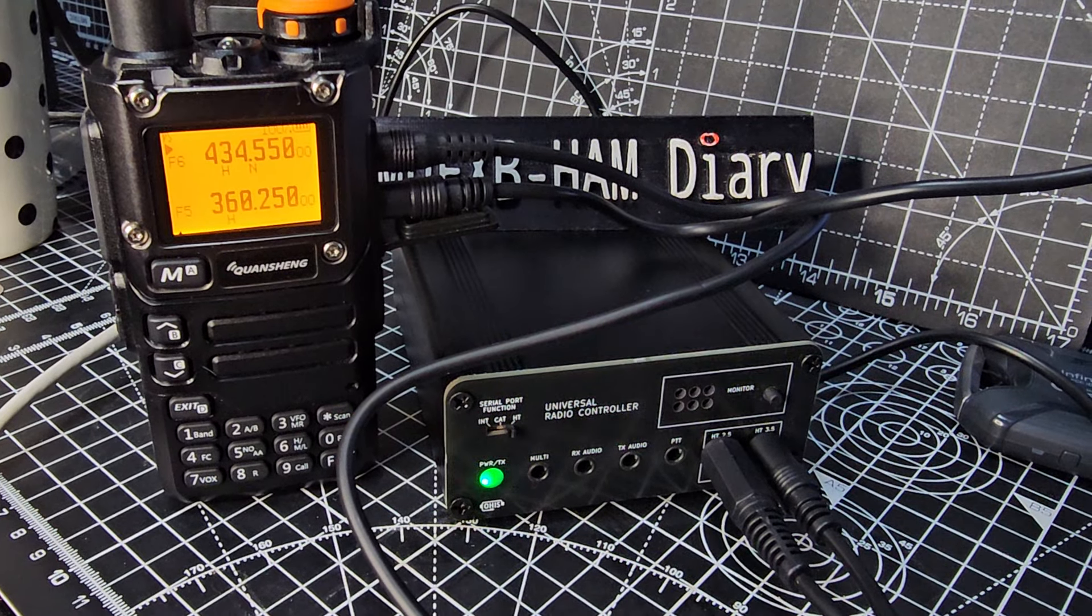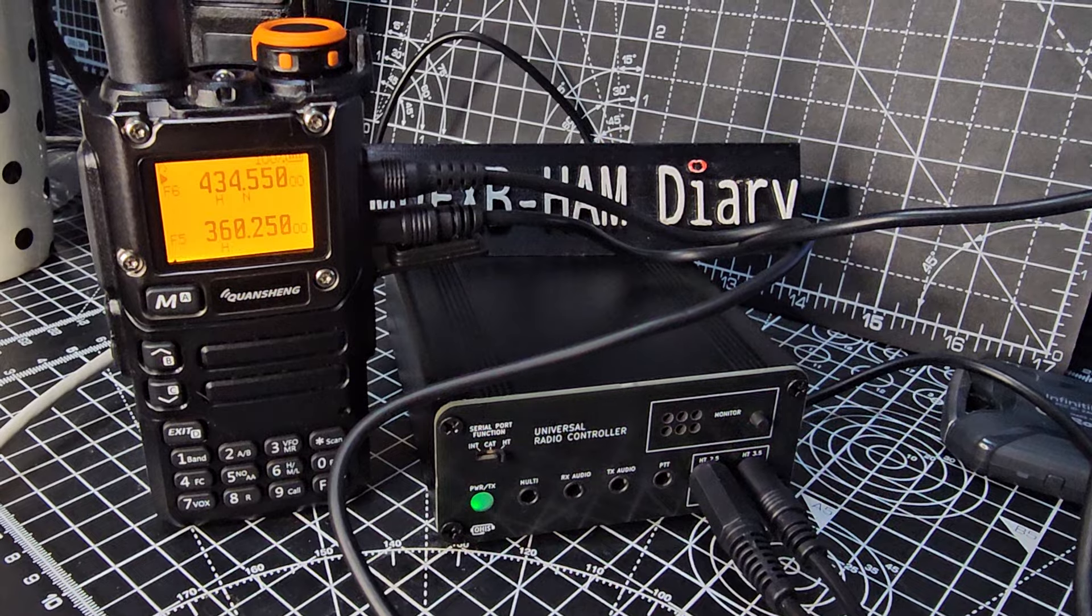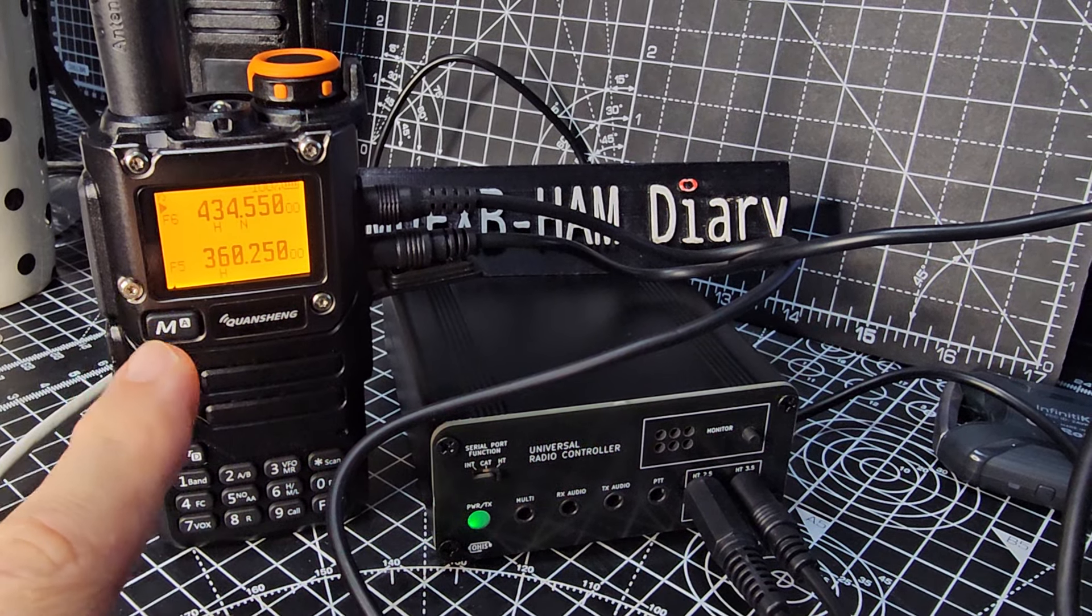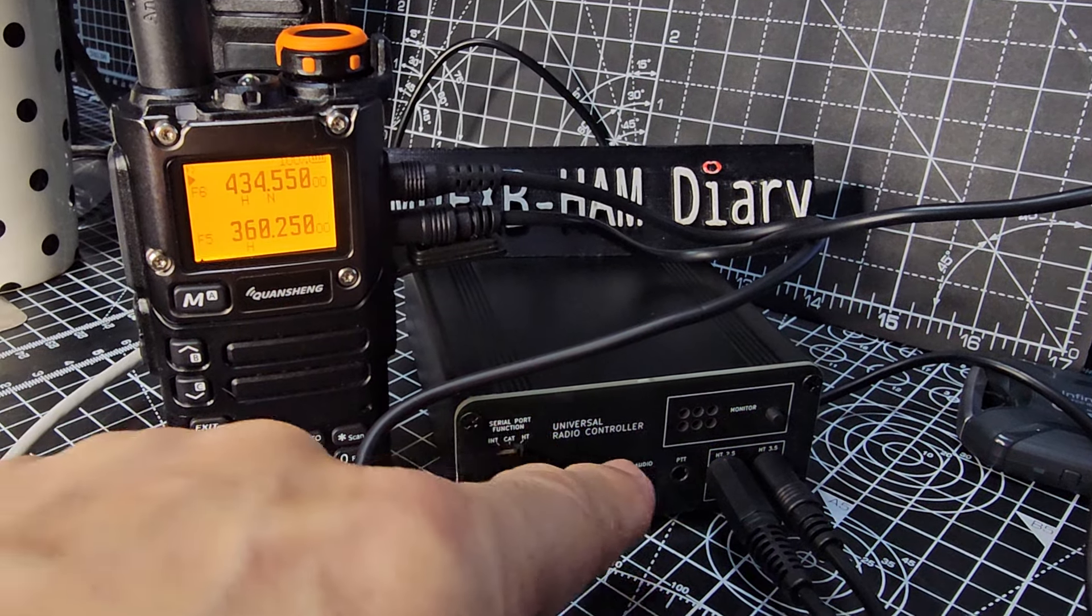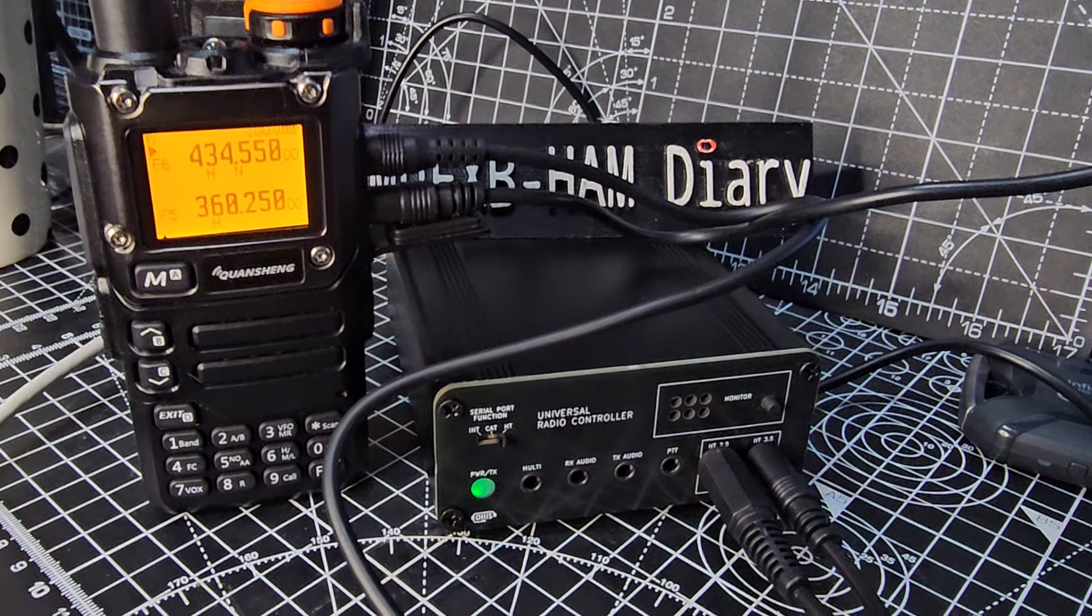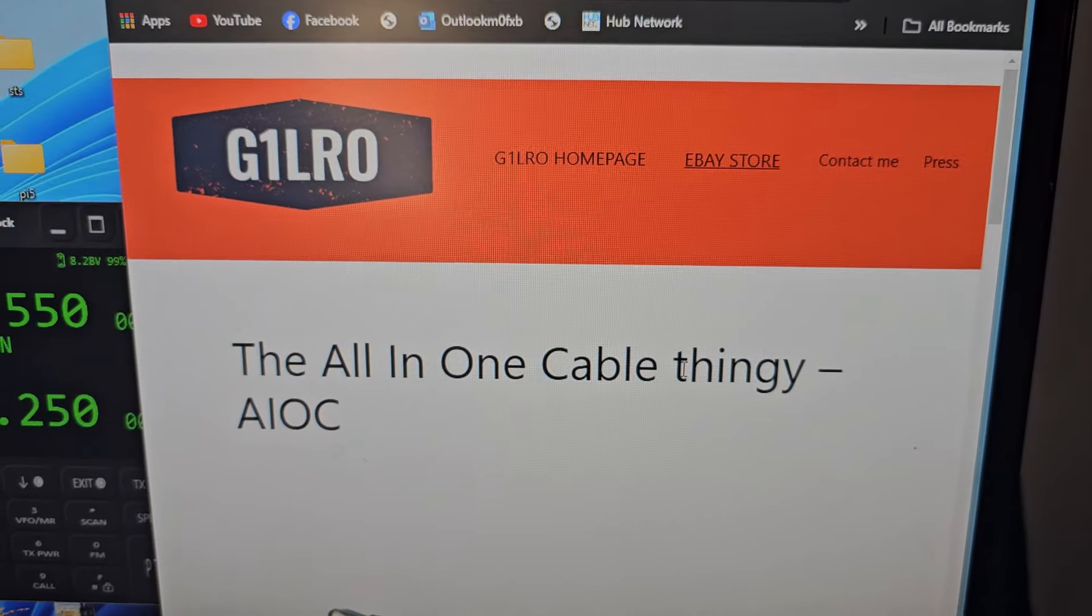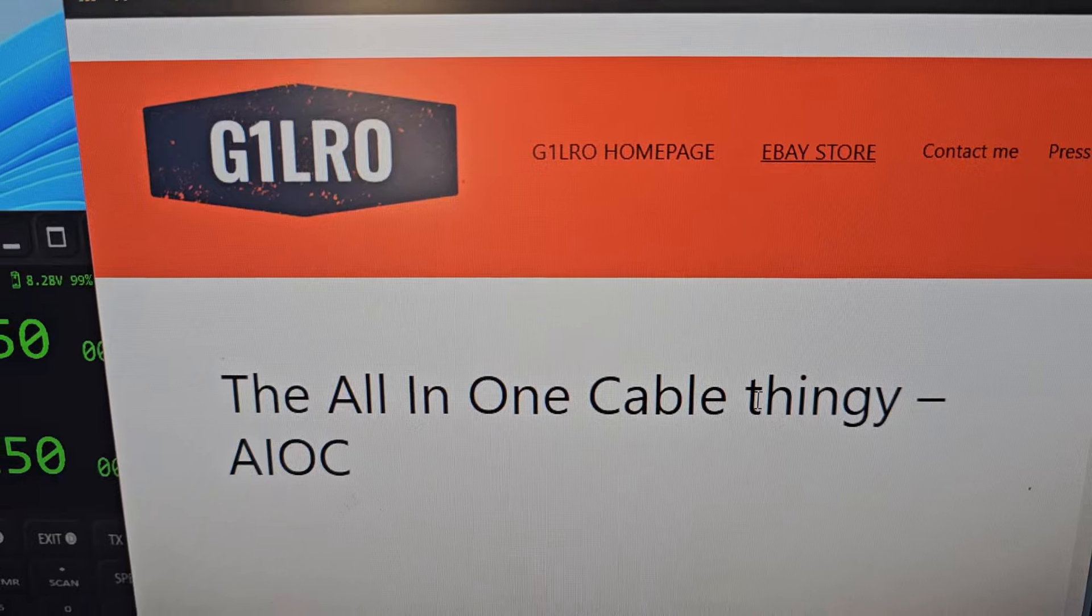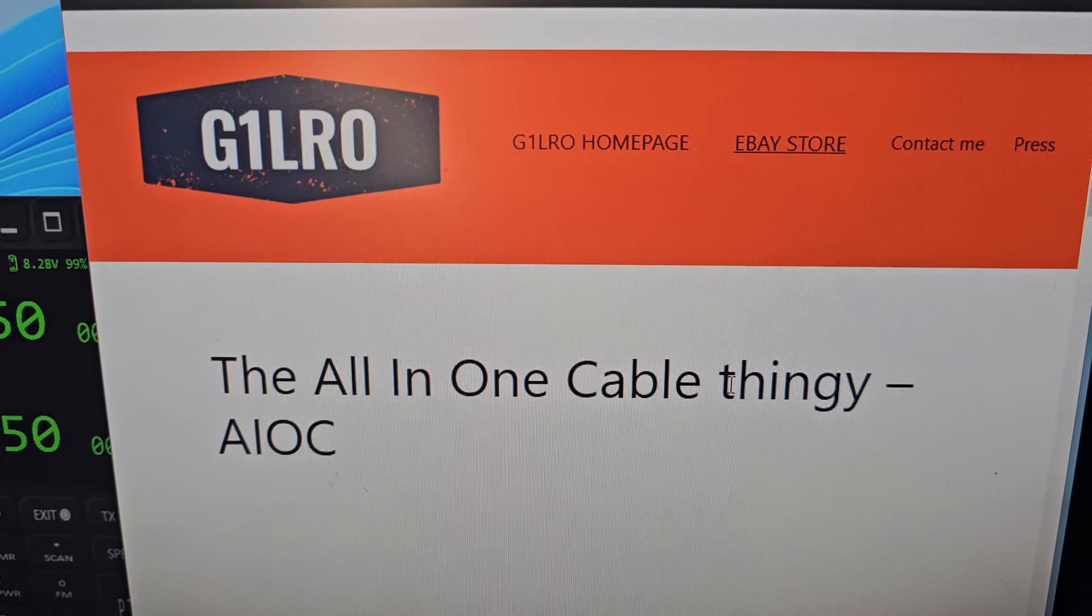M0 FXP HAMTECH, welcome to my channel. On the left we've got the Quasheng UV K6 or K5, and on the right we've got the universal radio controller which is made by G1LRO. We've got the PC audio coming from our computer.